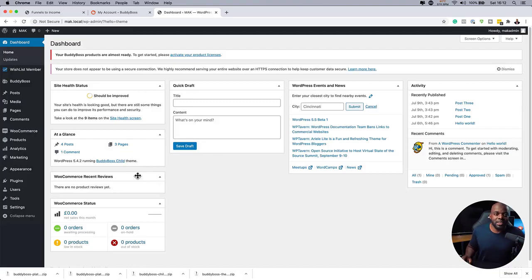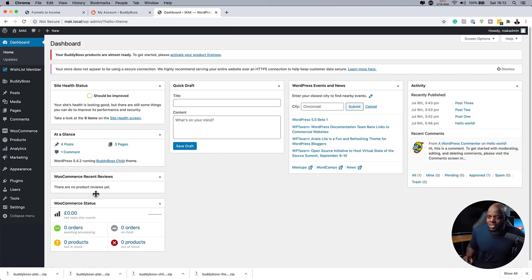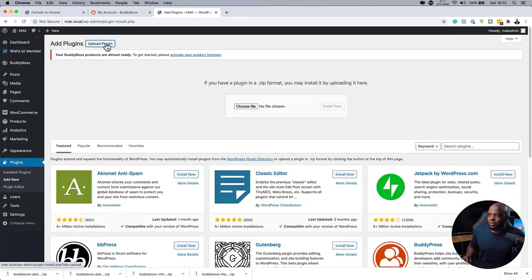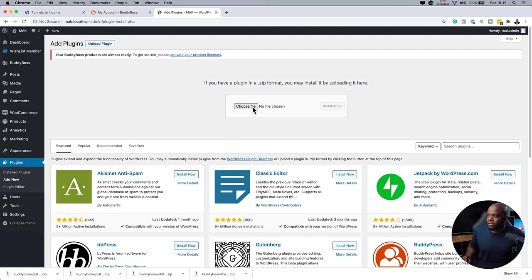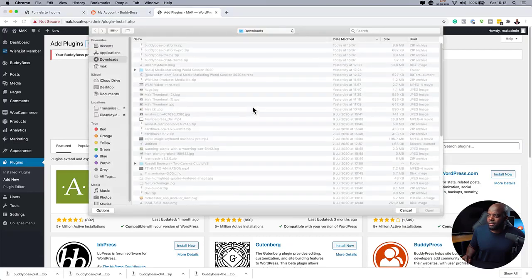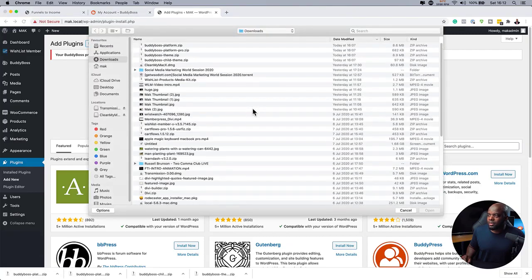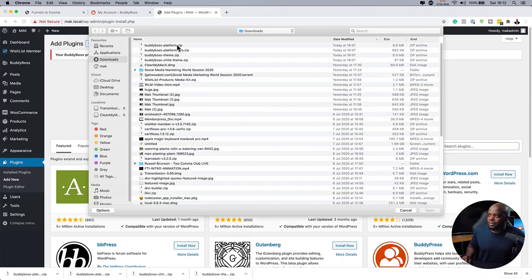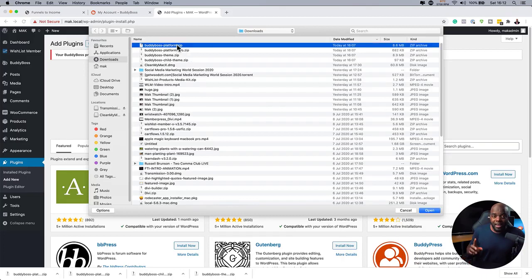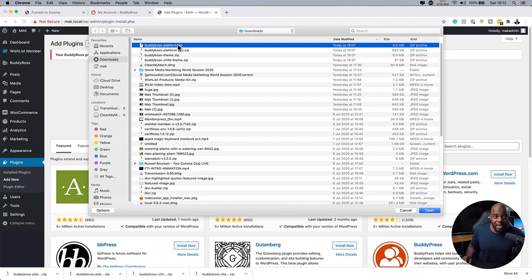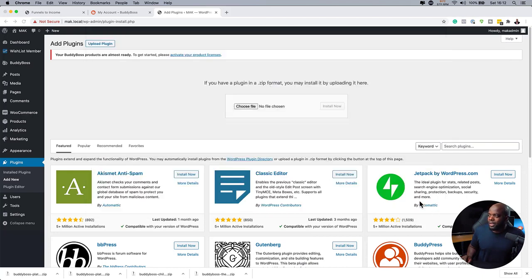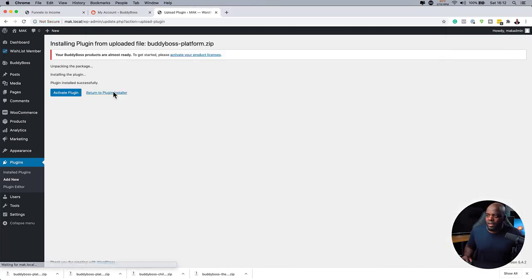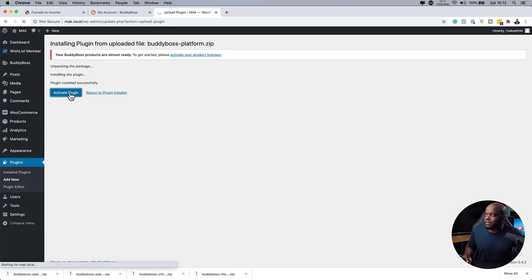So once we've done that, the next step now is to install the BuddyBoss platform. So this is where we want to come over here to plugins and click on Add New. Upload plugin. Choose file. And we are going to go with the platform first and then the pro second. Okay. So you need to start with the BuddyBoss platform. Hit open. And we're going to install this. Okay. Now it's time to activate the plugin. So I'm going to activate.